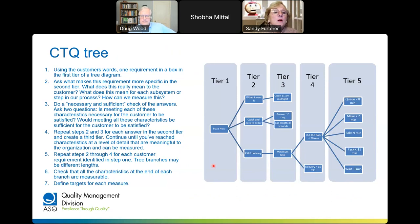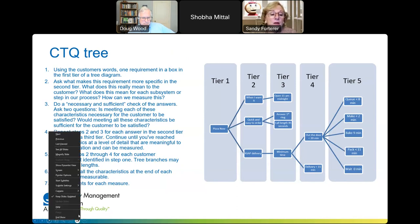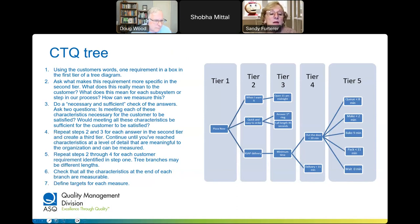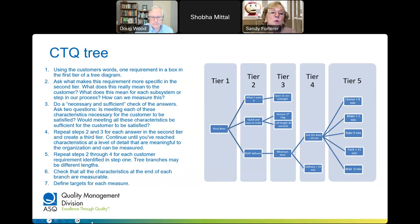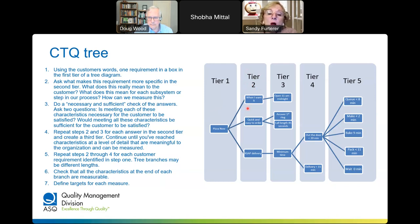This is a great example of a CTQ tree. It's a way to map out and understand your customer verbatims. If the customer says — using a pizza example — 'I want pizza now,' I need to convert that into something actionable for my pizza company. So you relate that in a second tier to something more specific: when I want it, I want it to be quick and easy to order, and I want as-soon-as-possible delivery. Through customer interviews you can understand that 'pizza now' equates to those three requirements.